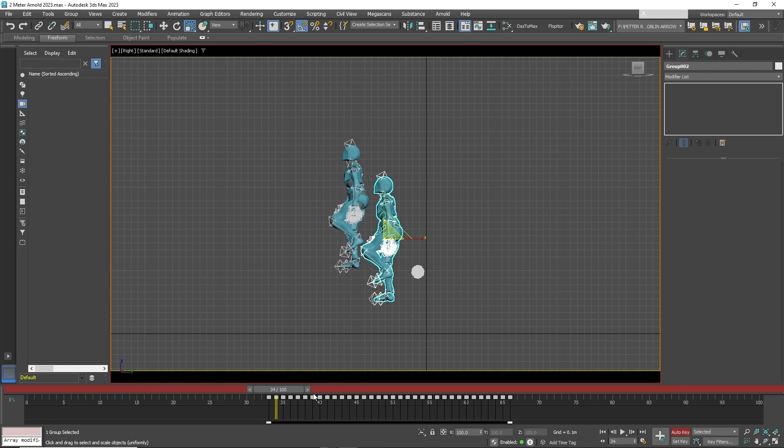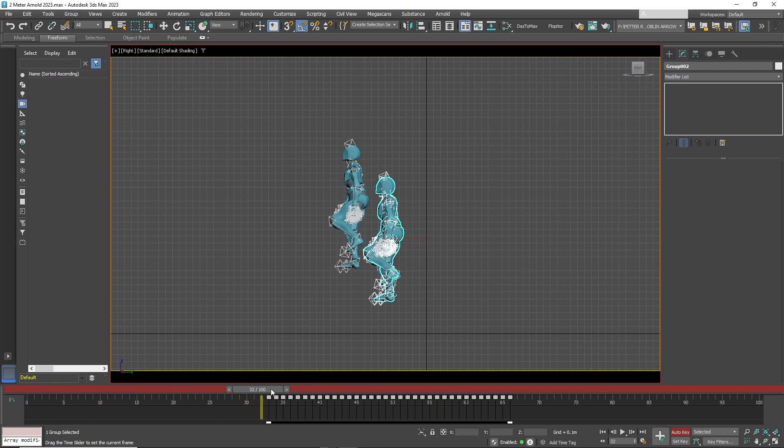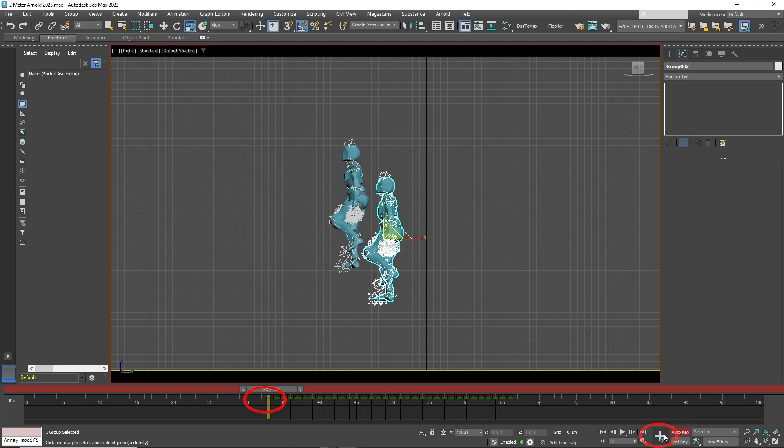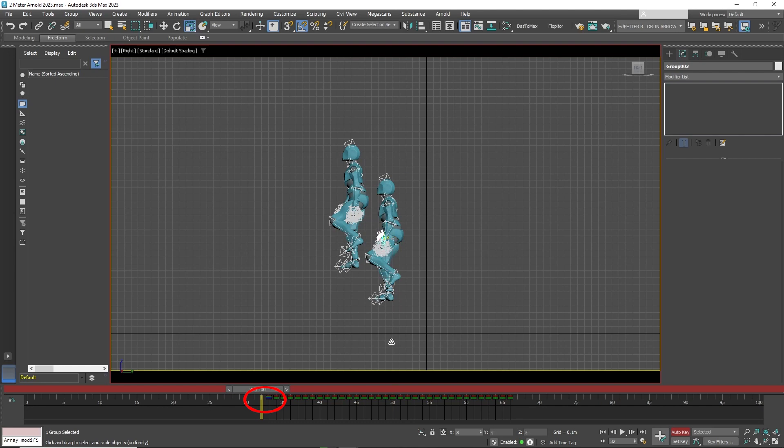Now click on the second character. Set a keyframe to the first key in the timeline. Then move back one frame. And by using the Scale tool, you will need to shrink the character down so it cannot be seen.